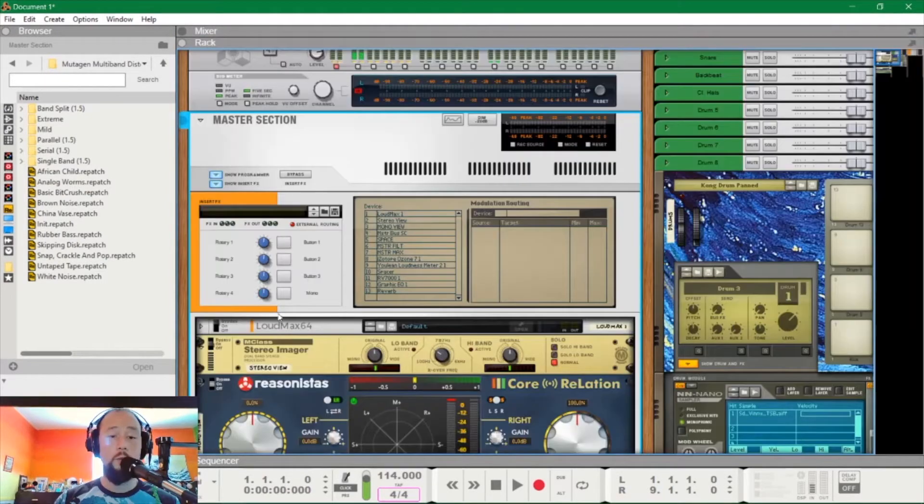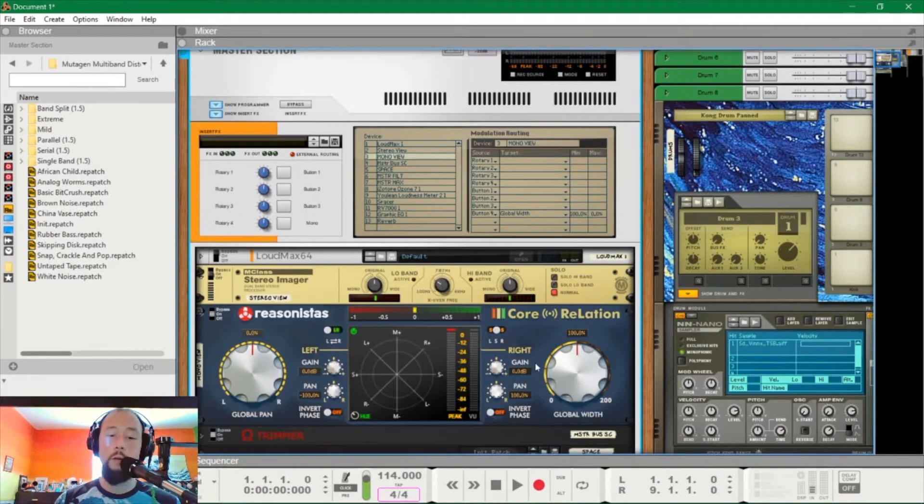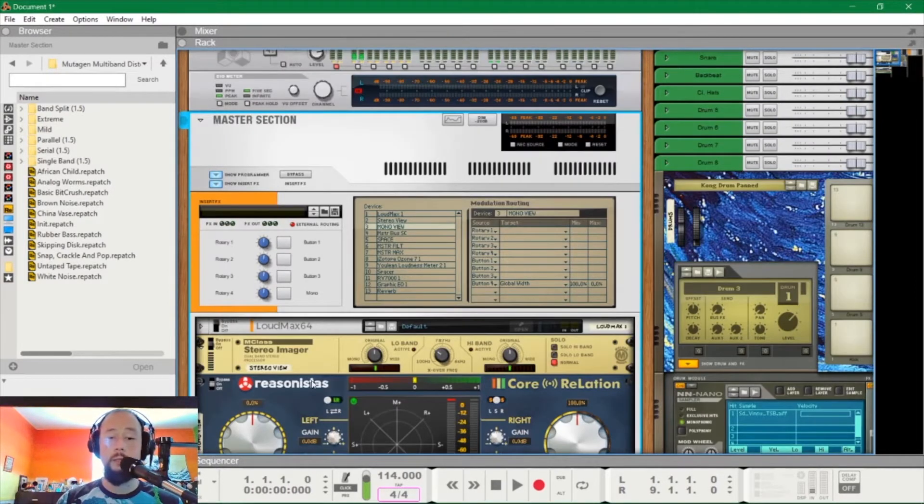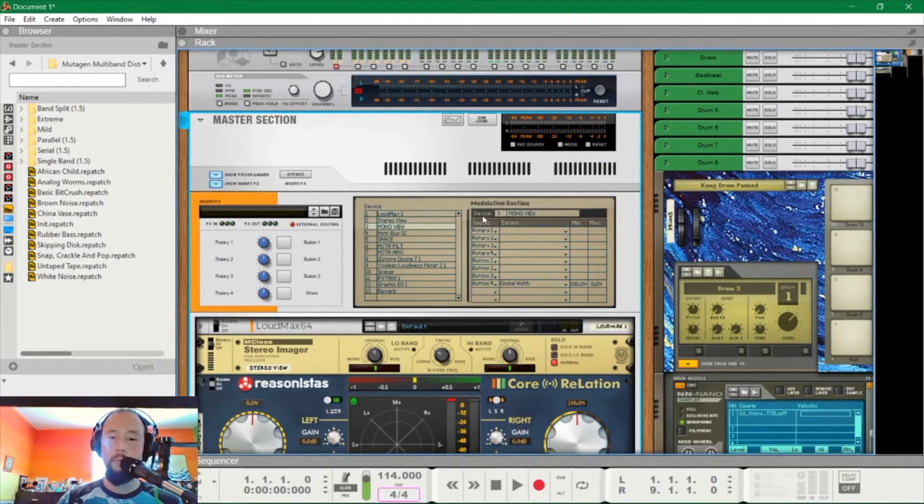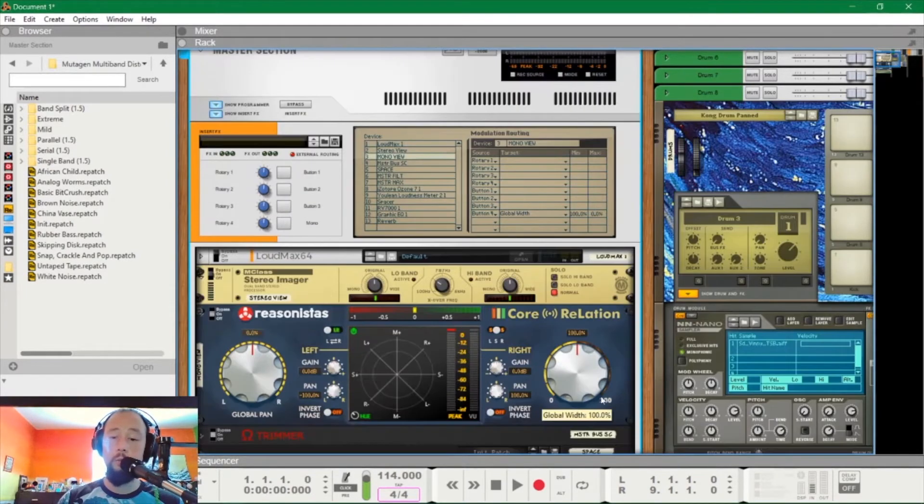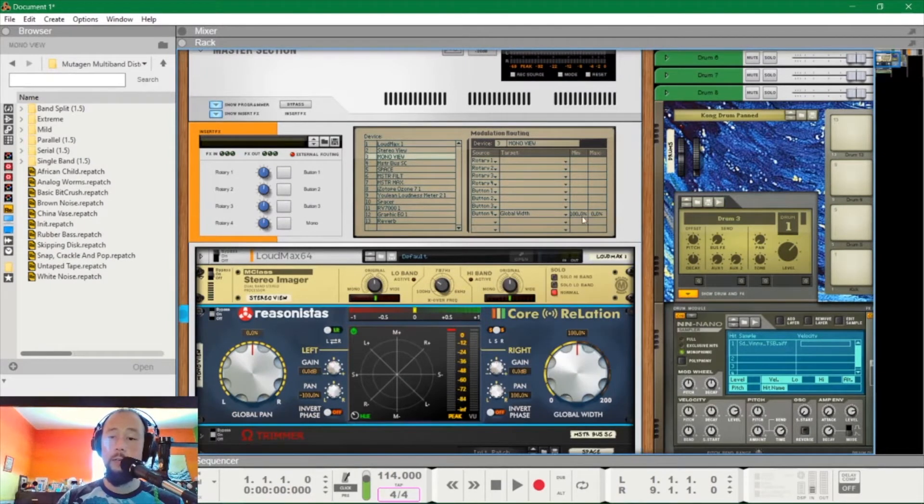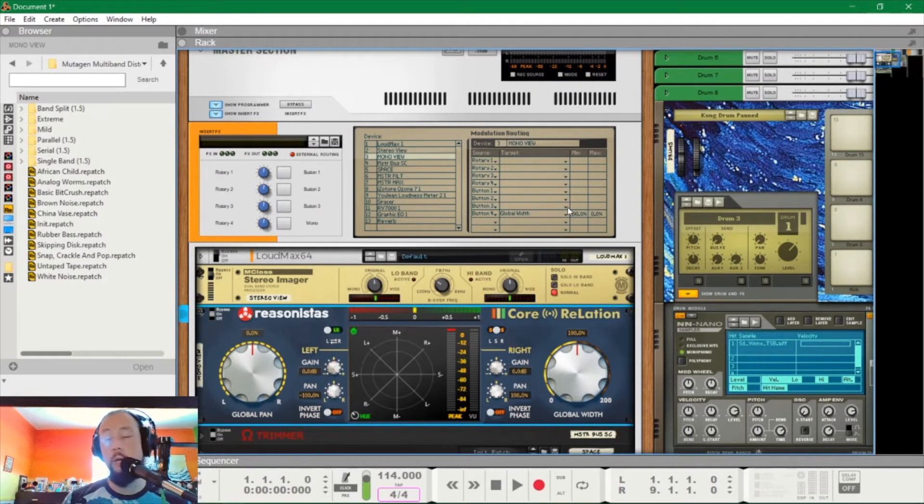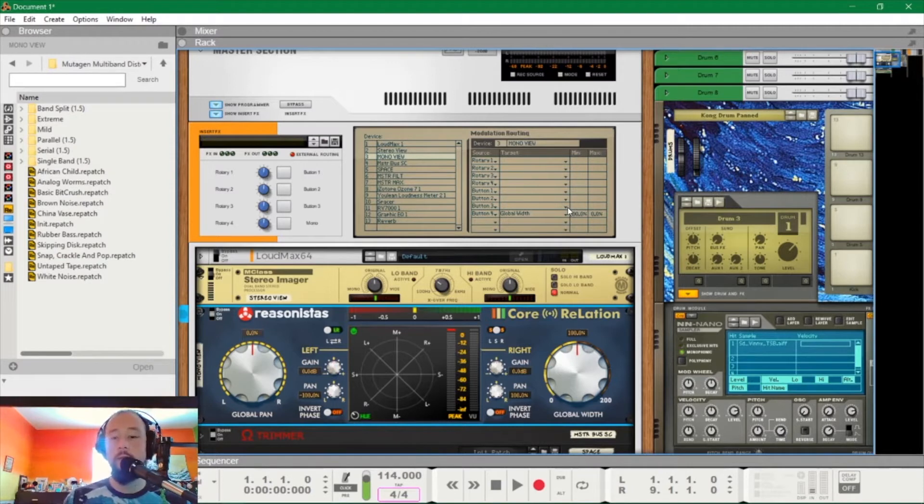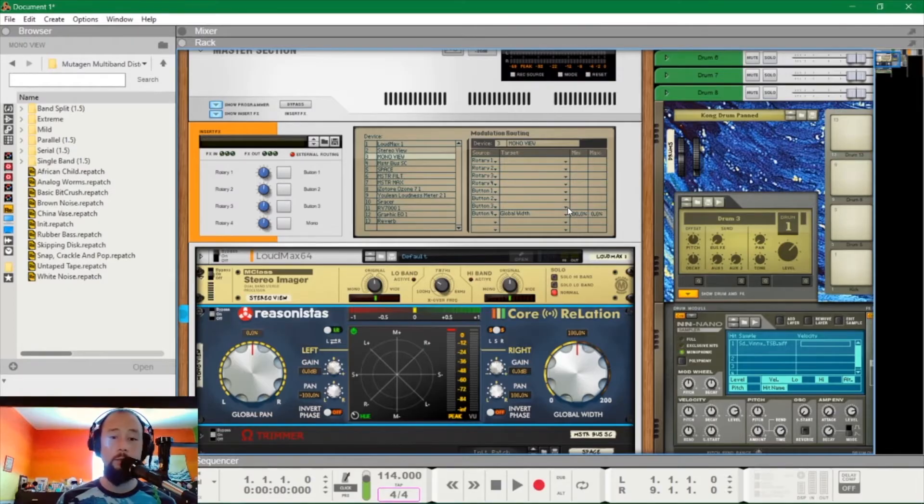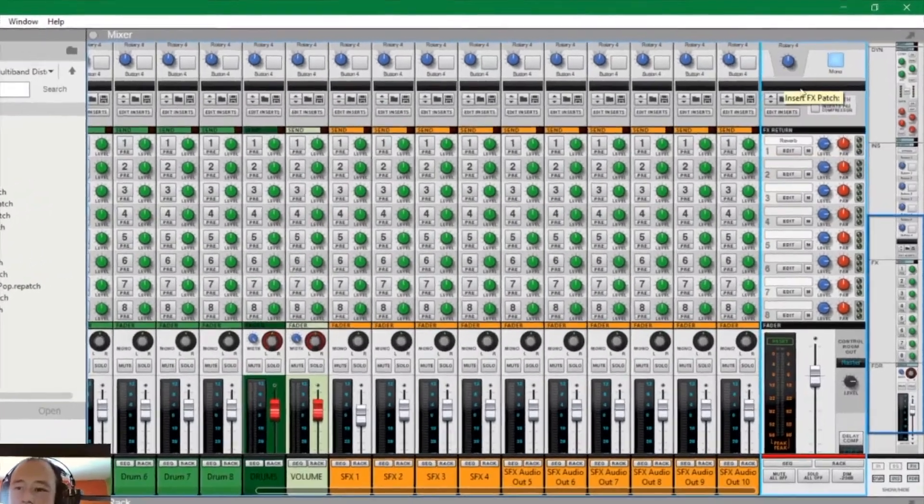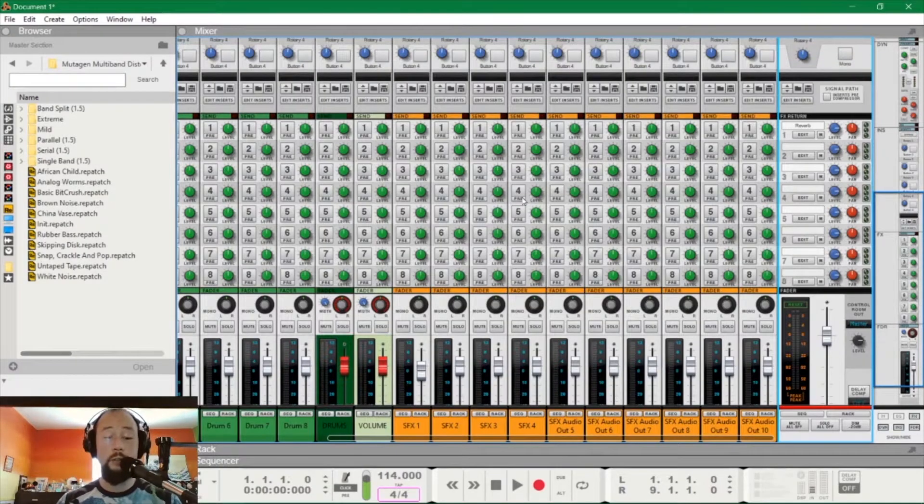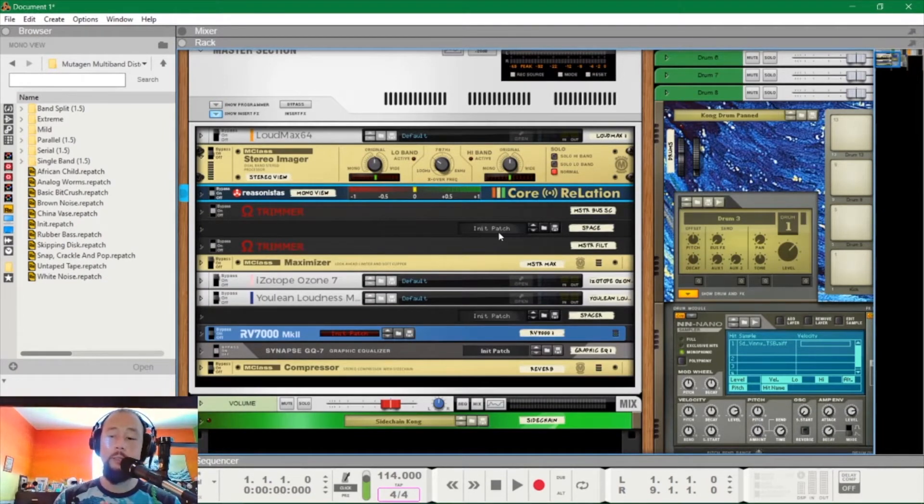So you go into your devices here. I called this mono view because that's what it is. You go to button four and you pick the global width dropdown menu. Then you set the minimum to 100%, minimum is when the button is unpressed, and then maximum to 0%, which is when the button is pressed in. So when you go and hit the button, it takes the global width of everything going through it and collapses it to mono. It comes in pretty handy. I use it a lot.